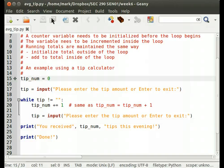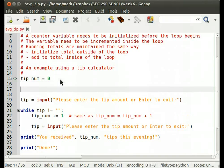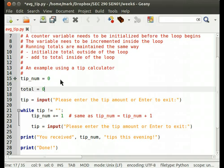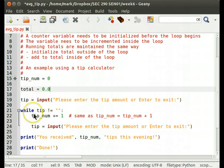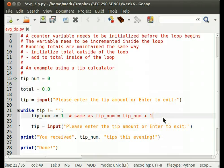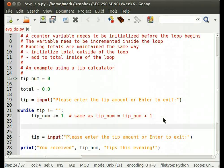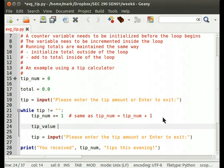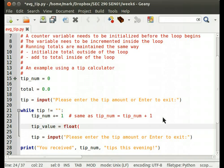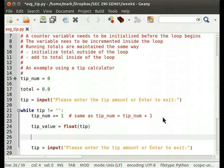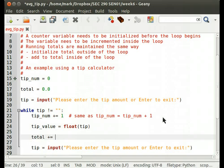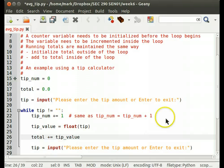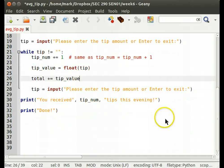You basically do the same thing for a running total. So I create a variable called total, and I set it equal to an initial value before the while loop. When I get in the while loop, then I'll add to my total. Well, okay, so the tip has to be a float tip value. You can't add a string to a running total. That doesn't work out too well. So we have to convert our tip from a string to a float. So we do that with the float function, and then we can add to our total. Plus equals tip value.